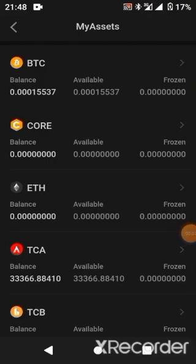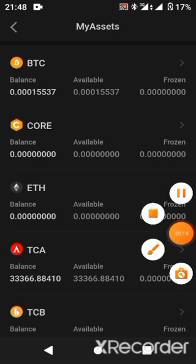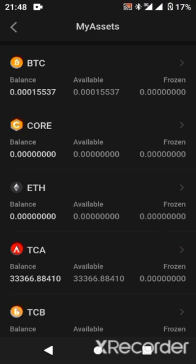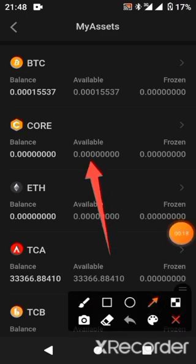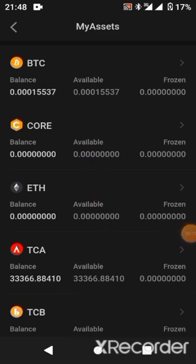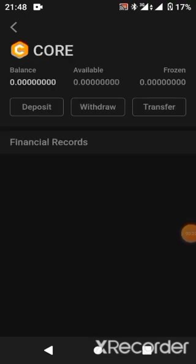Hi guys, welcome back to ResbTech channel. In today's video, I'll be showing you how to withdraw your CORE from your Satoshi app into your MetaMask and also how to stake them. As you can see on this asset, I'm having zero CORE, and why is that? It's because I was able to unlink my CORE with my MetaMask.